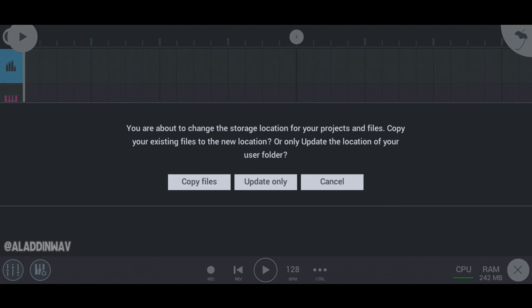As you can see, we have two options here. If you made any song before in FL Studio Mobile or imported any sample, then click on copy file option.